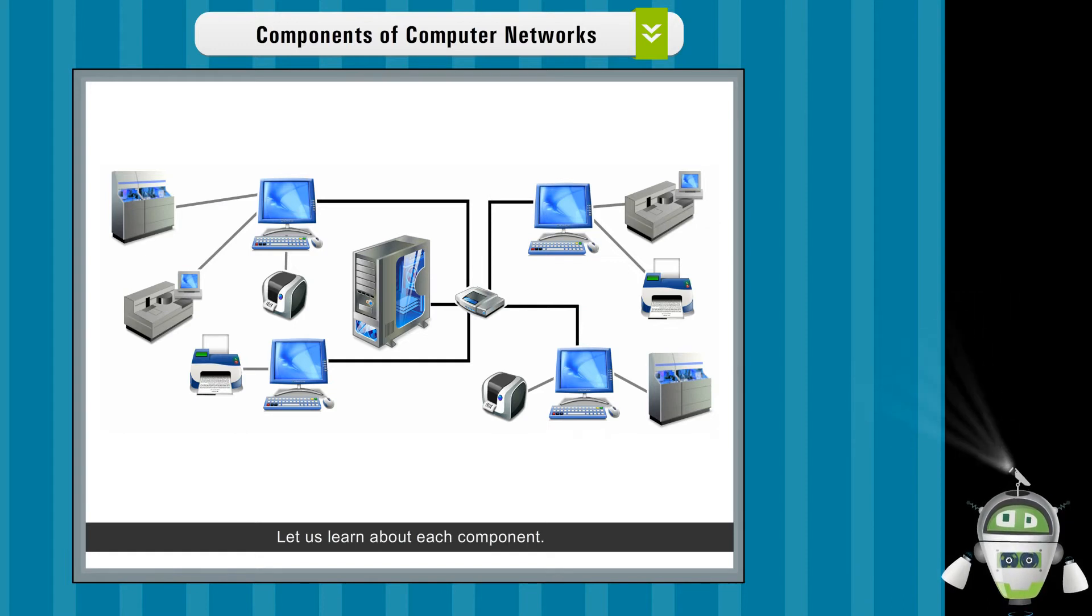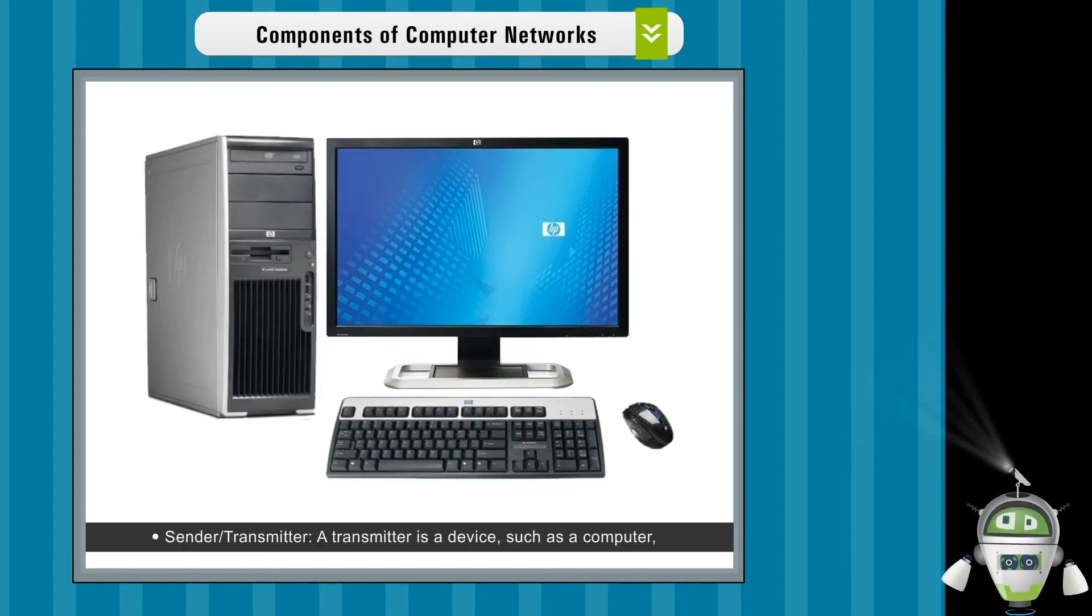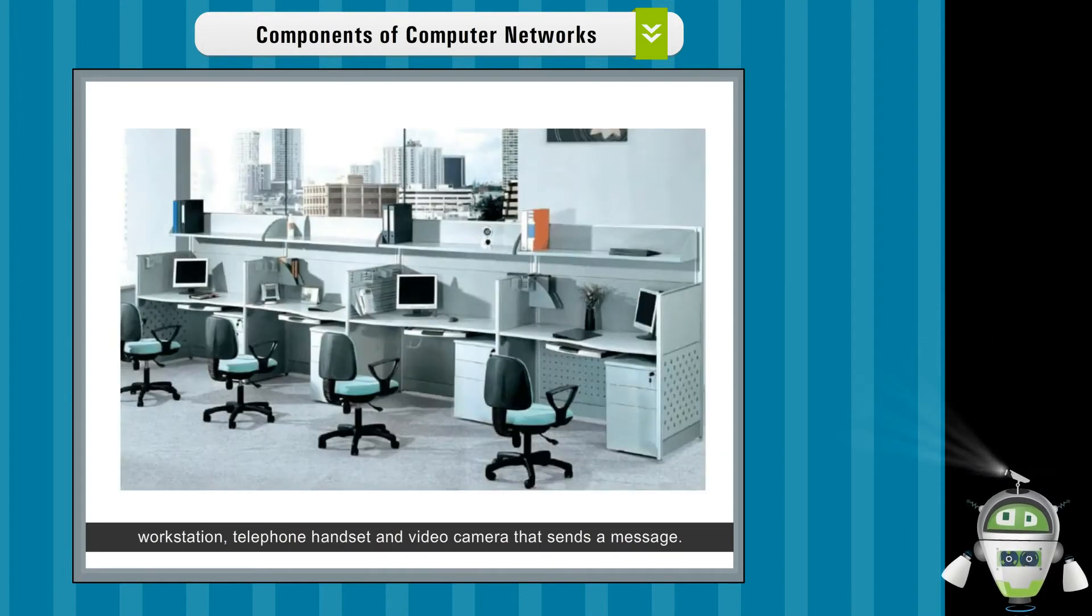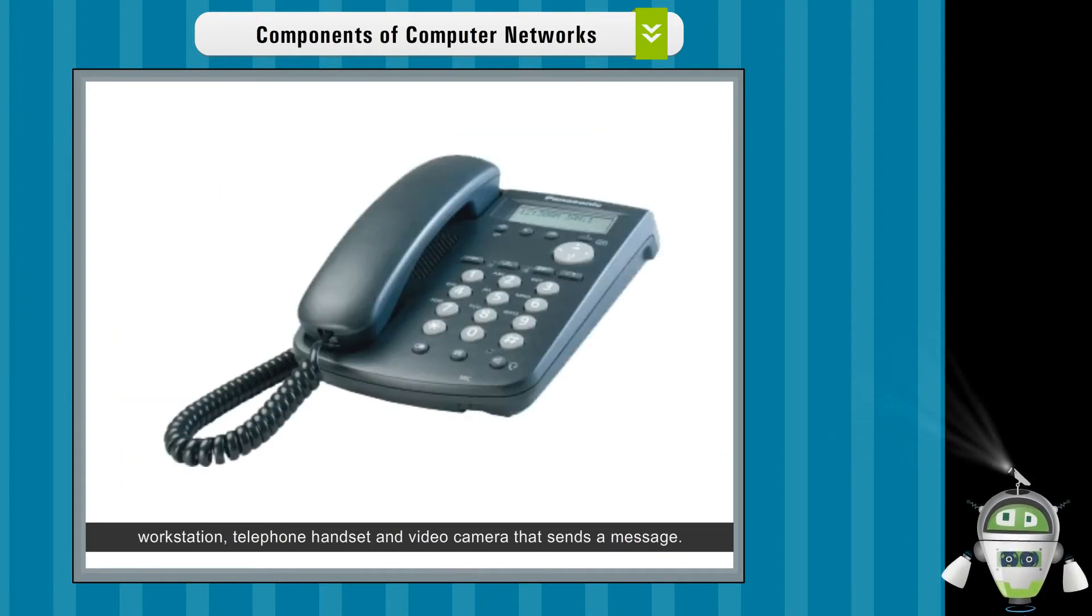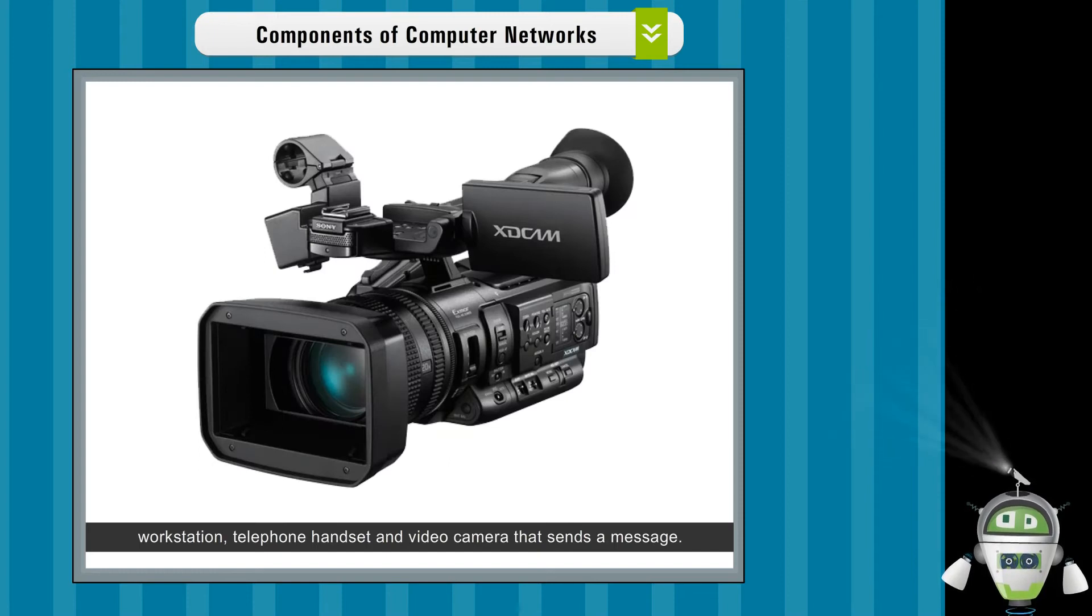Sender or transmitter. A transmitter is a device such as a computer, workstation, telephone handset, and video camera that sends a message.